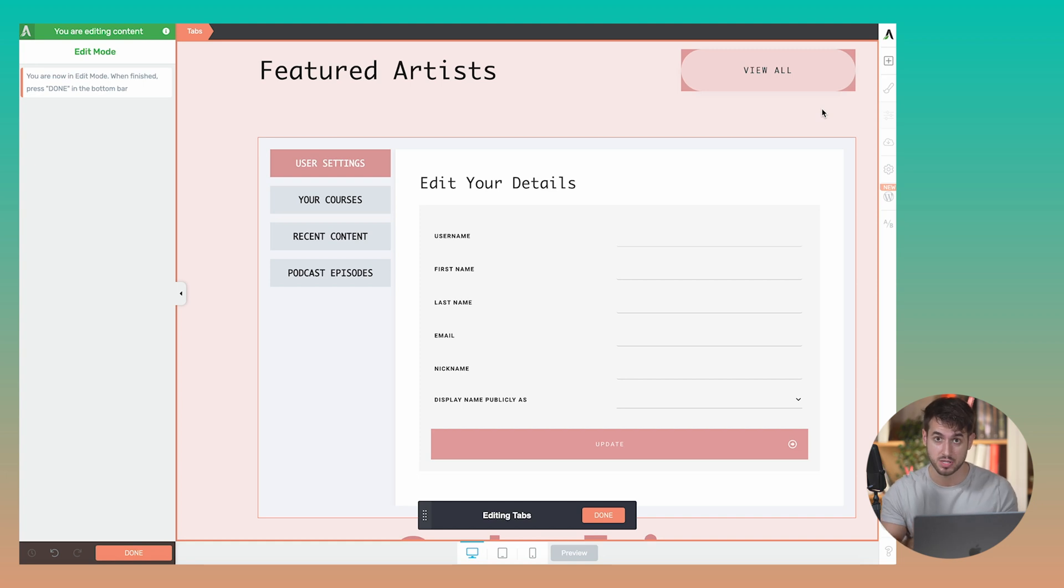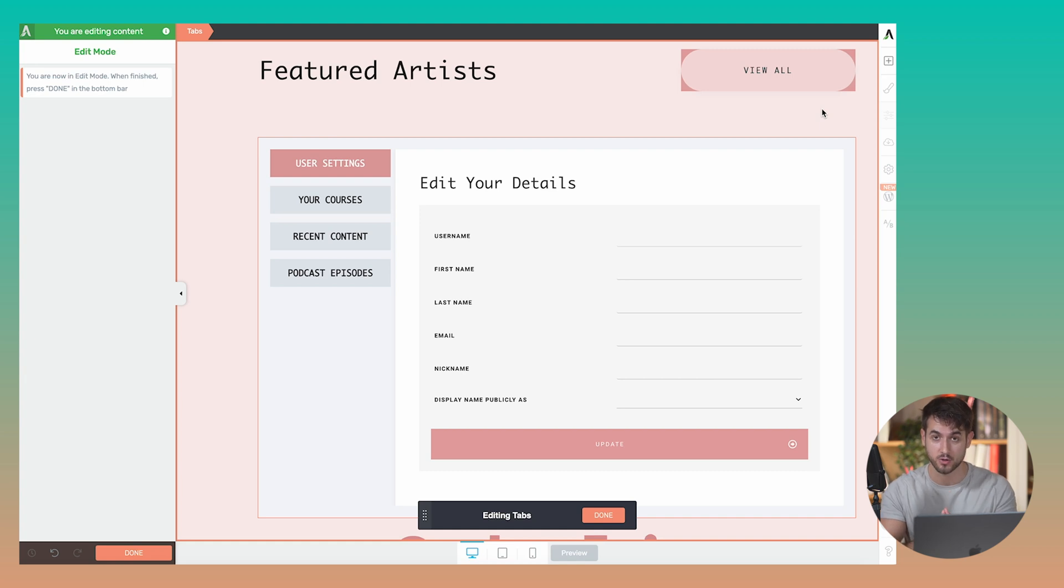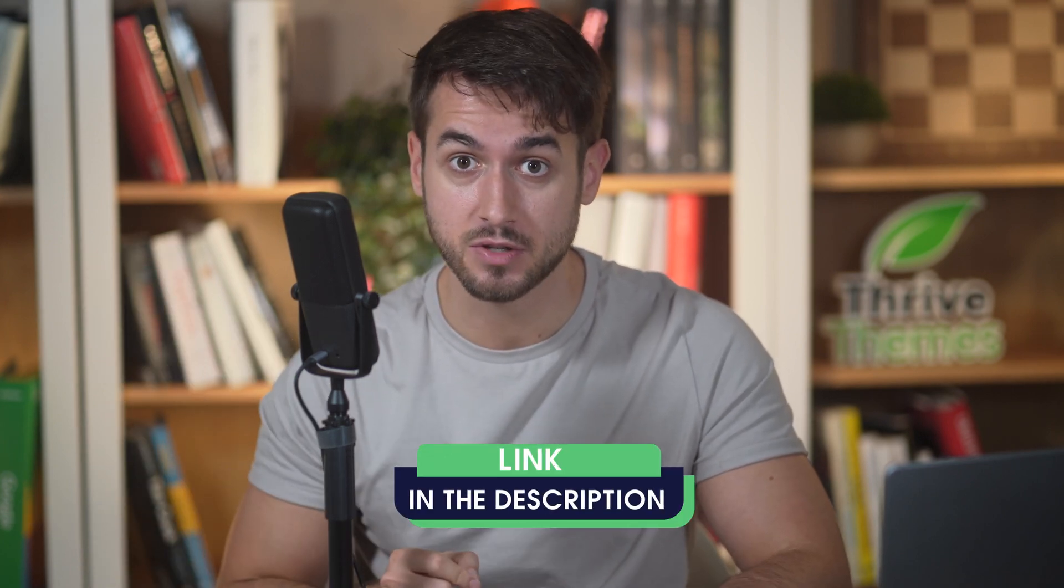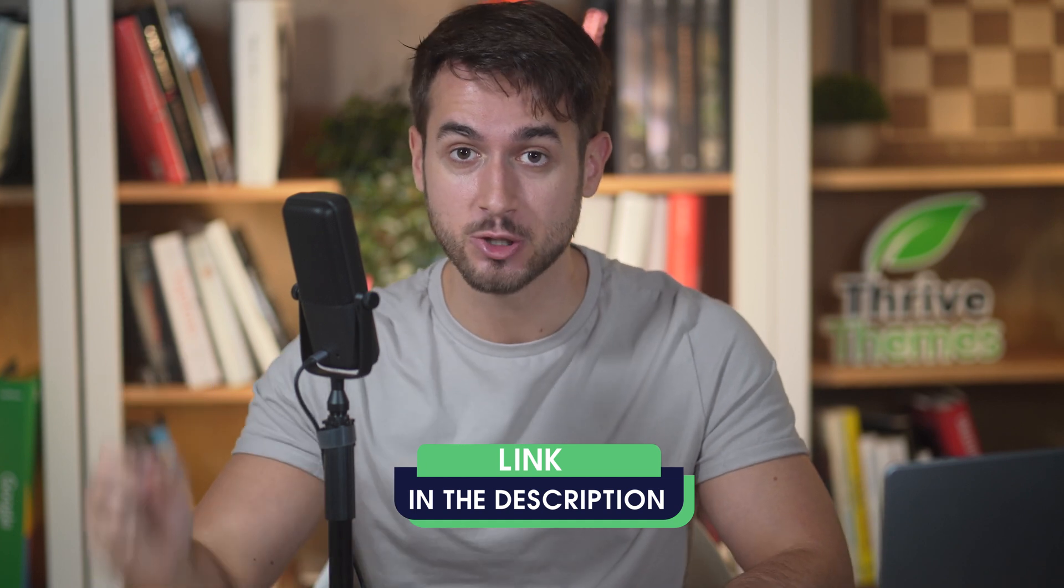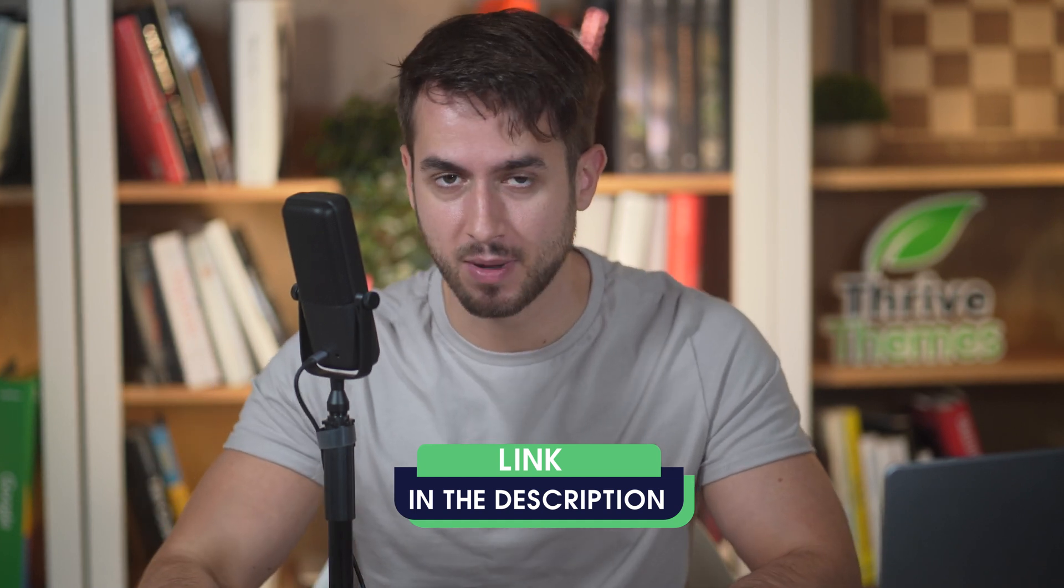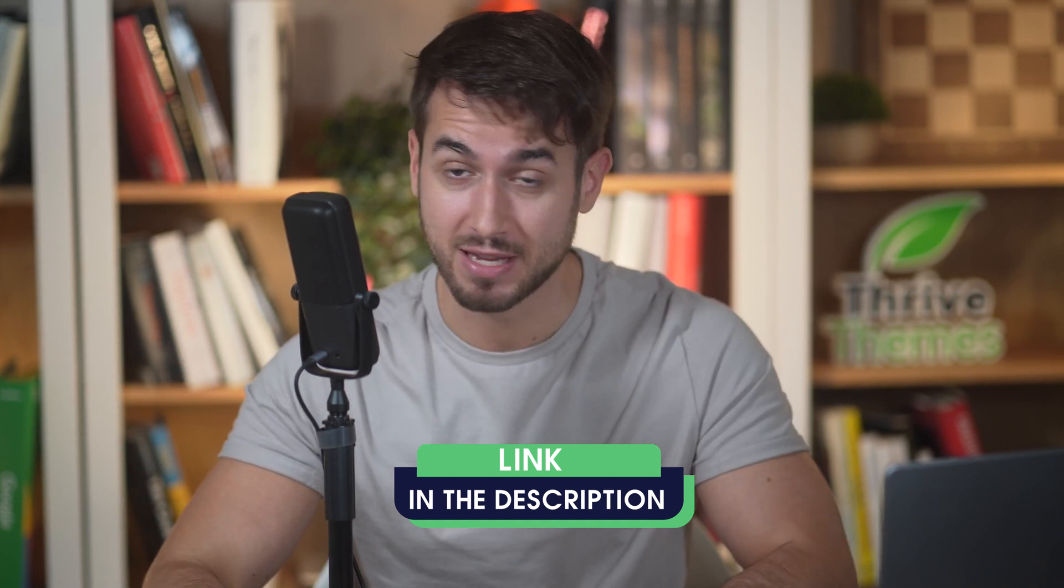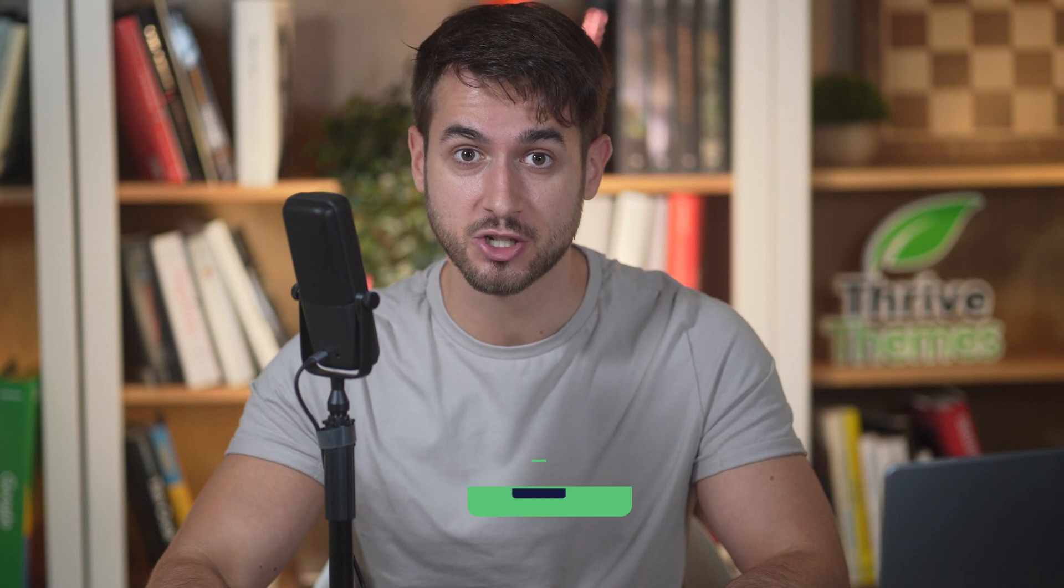I'm actually really excited to see what else you guys can do with tabs now that there is a new way of using vertical tabs on your sites. Pretty nifty, right? Vertical tabs are available to all Thrive Architect users starting today. If you still don't have your license for Thrive Architect, there is a link in the description box that you can click on to grab one at the best possible price. Alright, give me a thumbs up button if you like this new feature and I'll catch you soon. Thanks again. Bye.